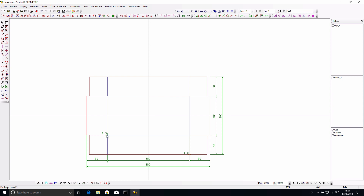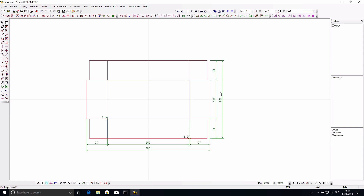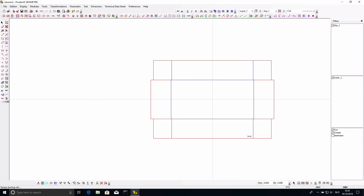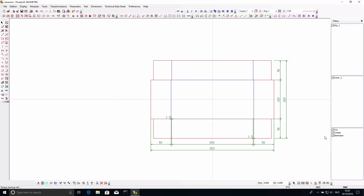Now I can use the dimension tools — there's one called automatic dimensions. If I click this, all dimensions are added around my box in the green line tool. I can see my box is 200 by 100, the flaps are 50 in height, and the thickness of the carton in this space is 1.5 mm. When drawing a lot of lines, you can use the filters on the right to temporarily remove these from your view, so you only see what you want at any given time.